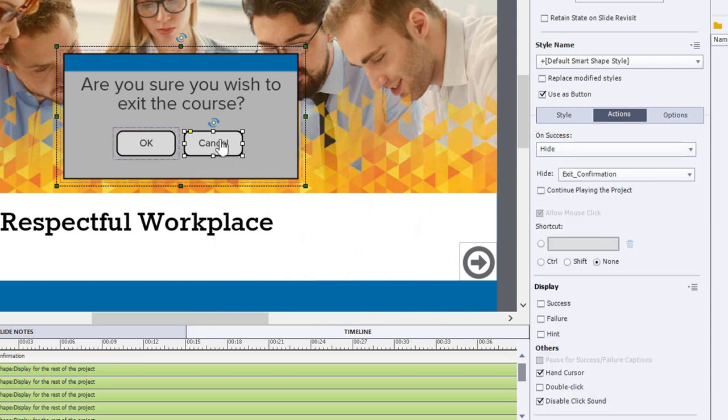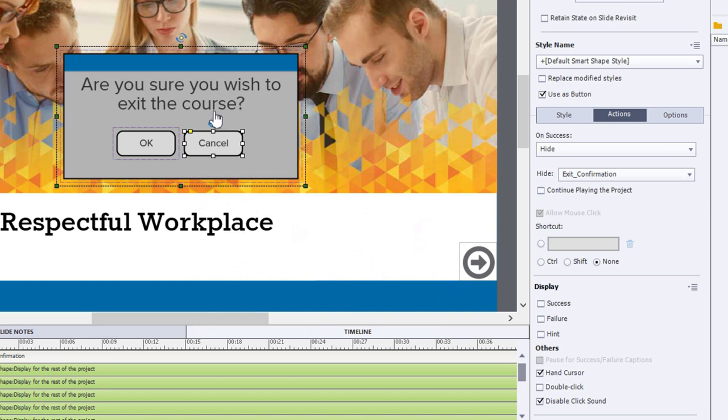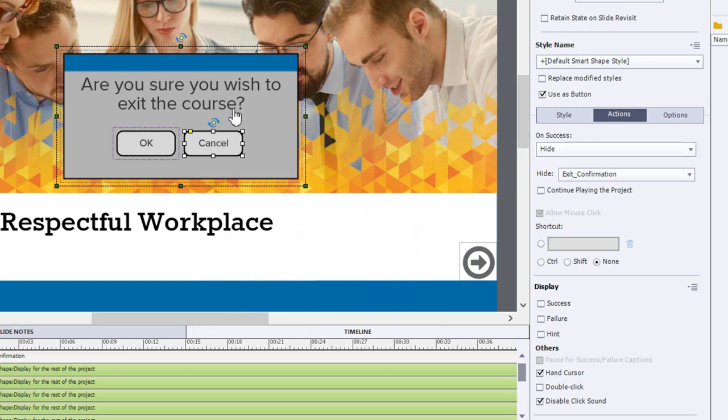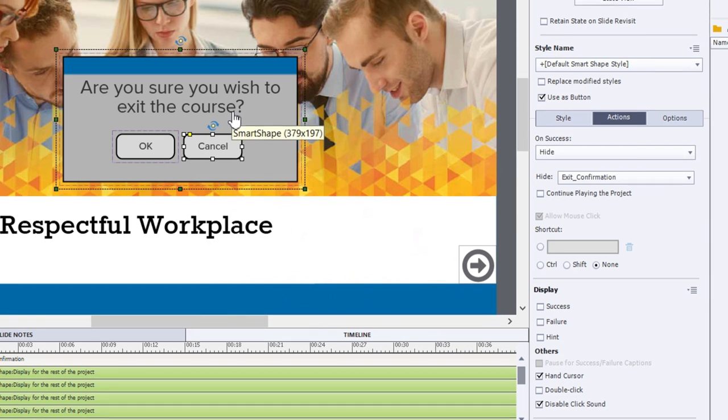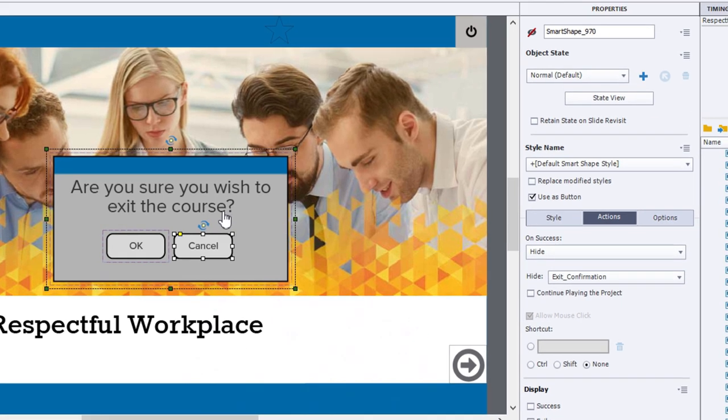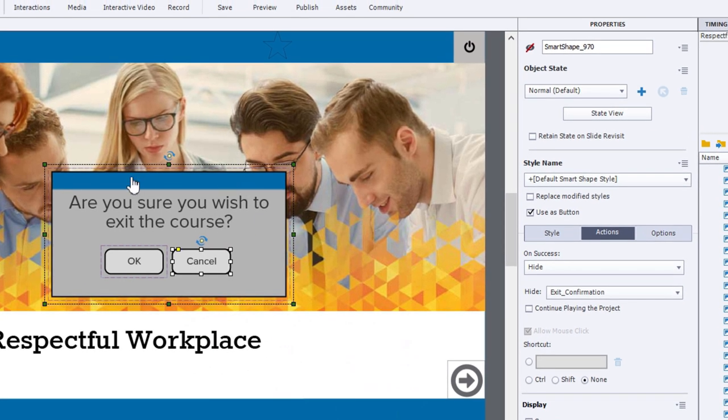The other button is cancel. And this entire grouped object is called exit_confirmation. So it's basically three objects that I've grouped together. So the cancel action will hide the entire grouped object, in effect, cancelling the request to exit the course.